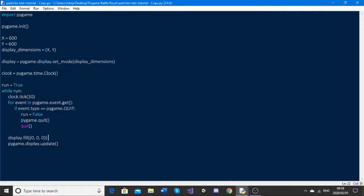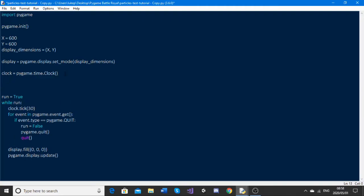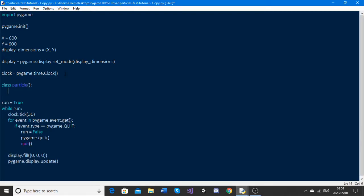The first thing we're going to want to do is make a particle class. We're going to type 'class Particle' and then define __init__. This is going to need some attributes: the first is self, the next is x, then y. Then we're going to go self.x is equal to x,